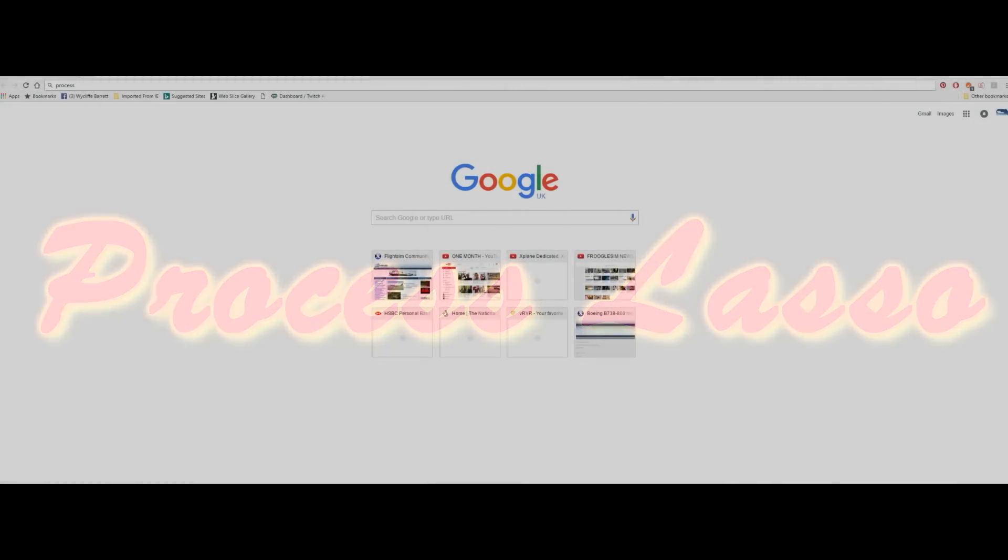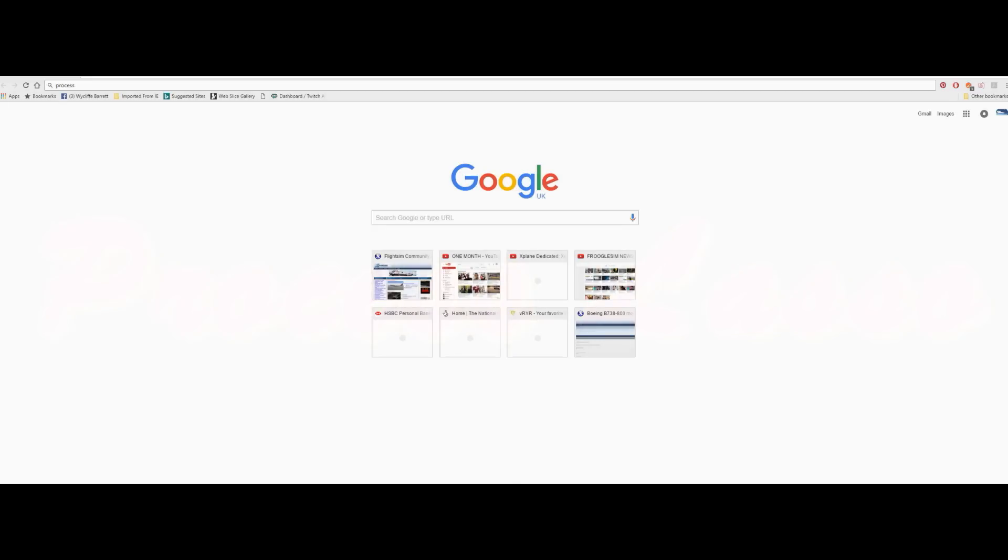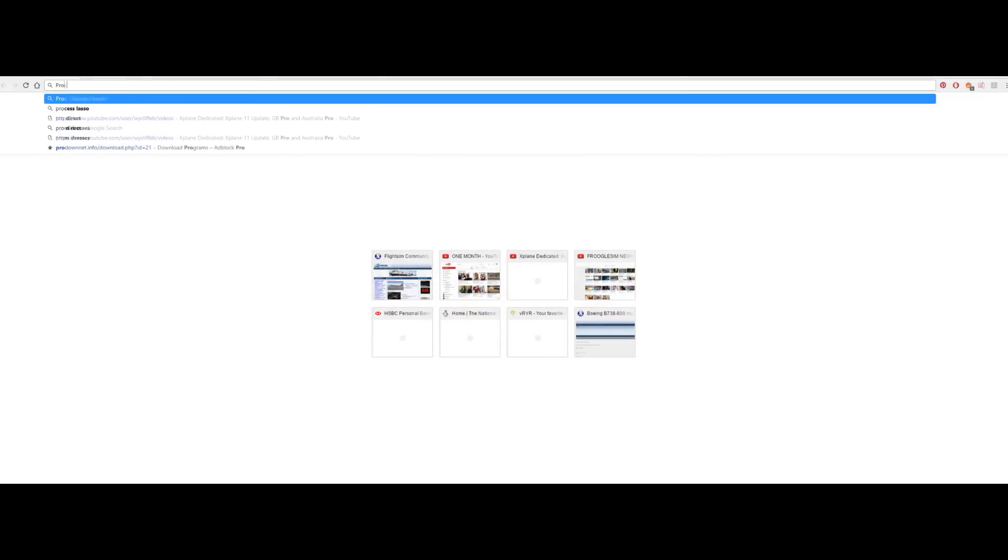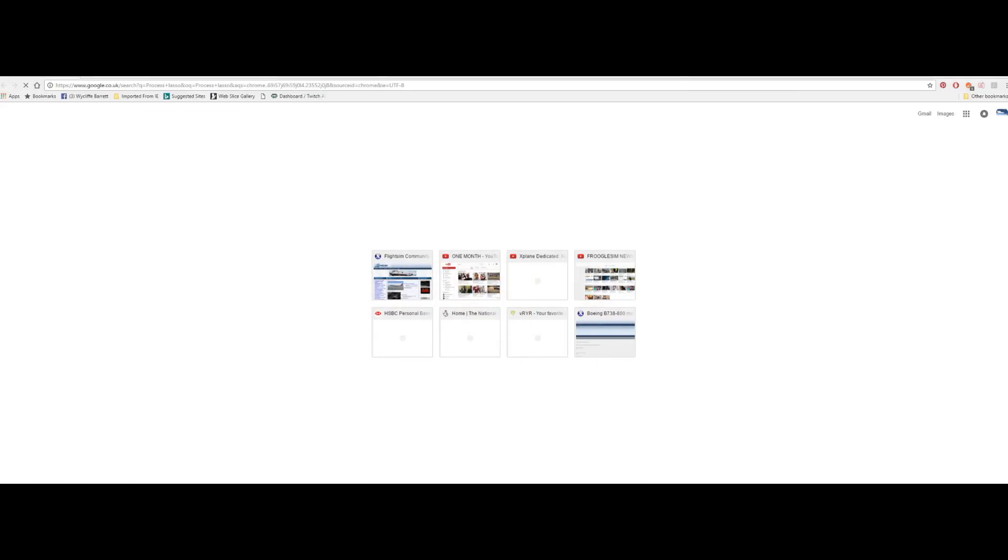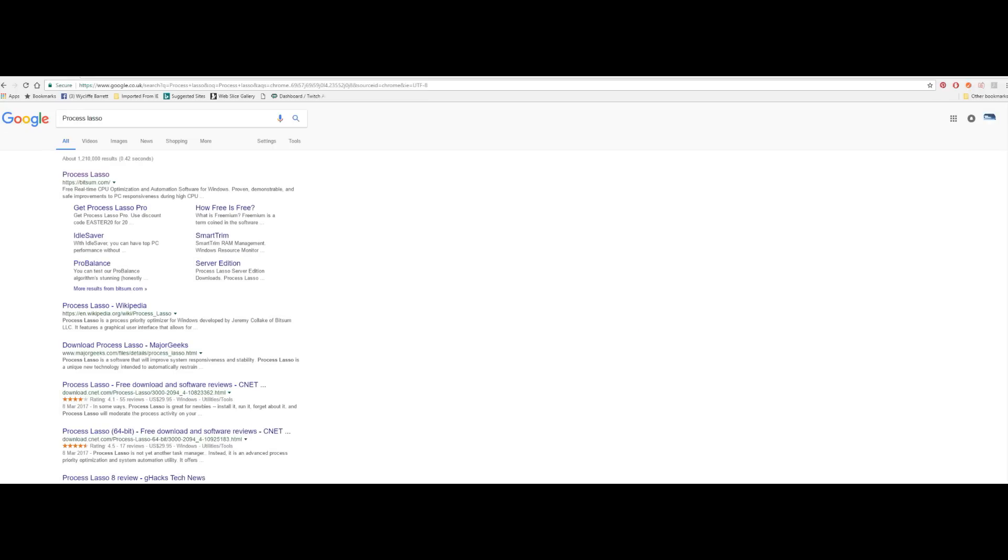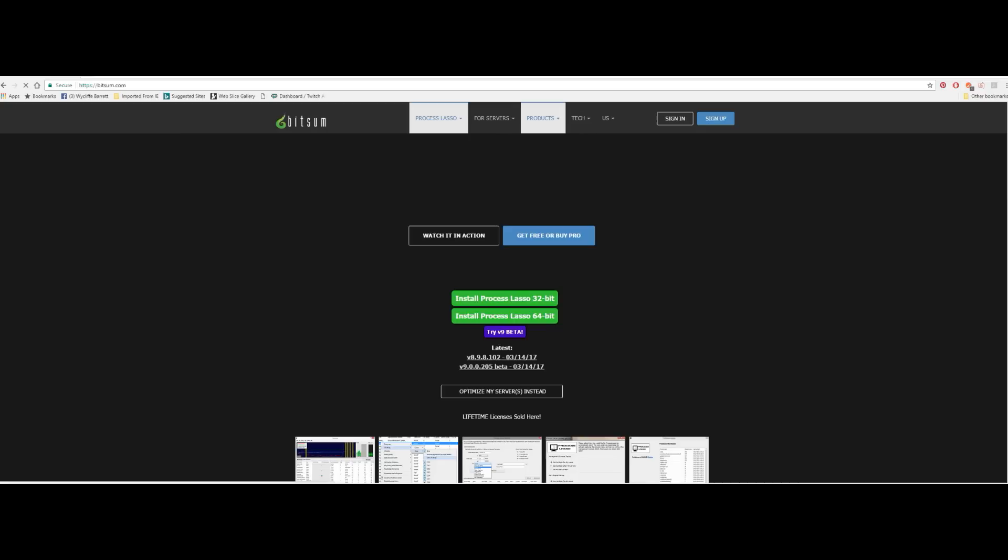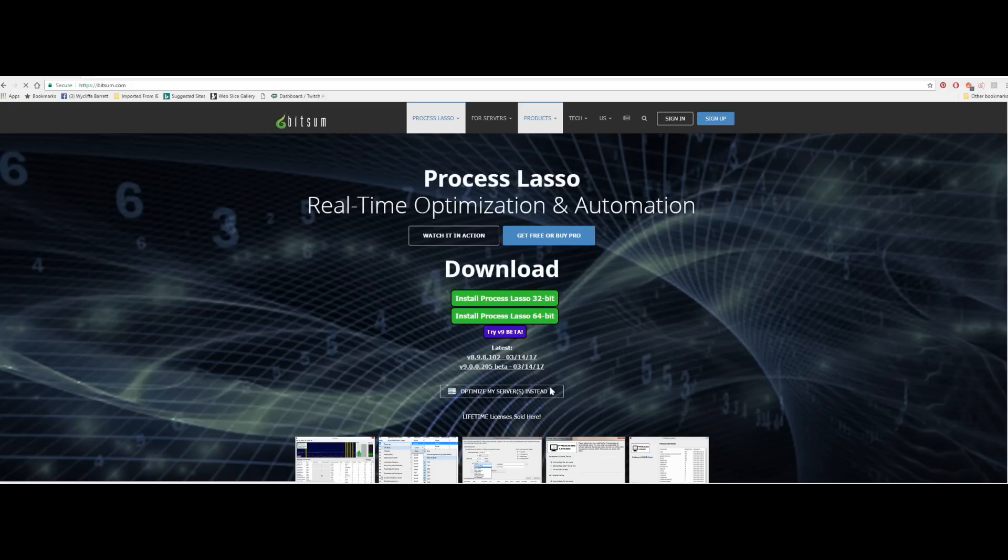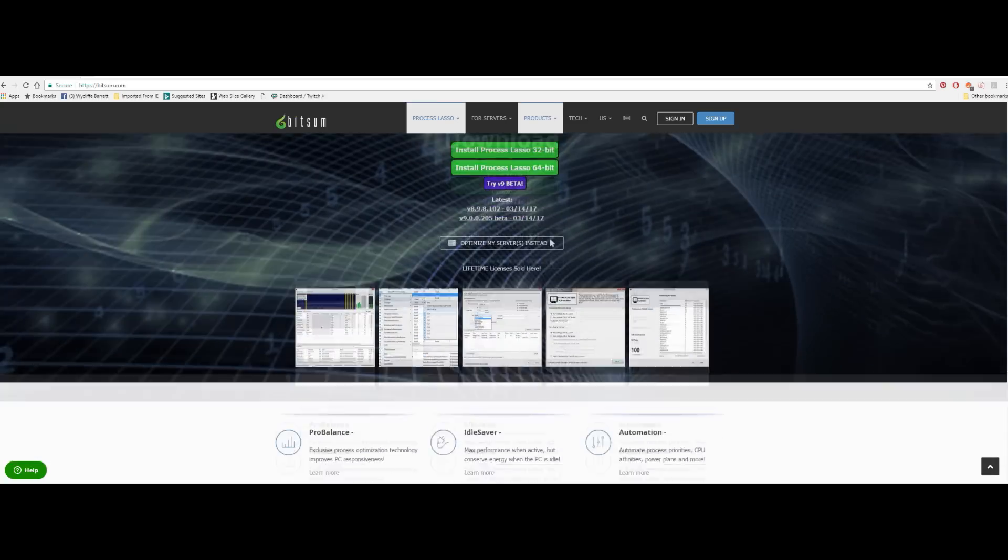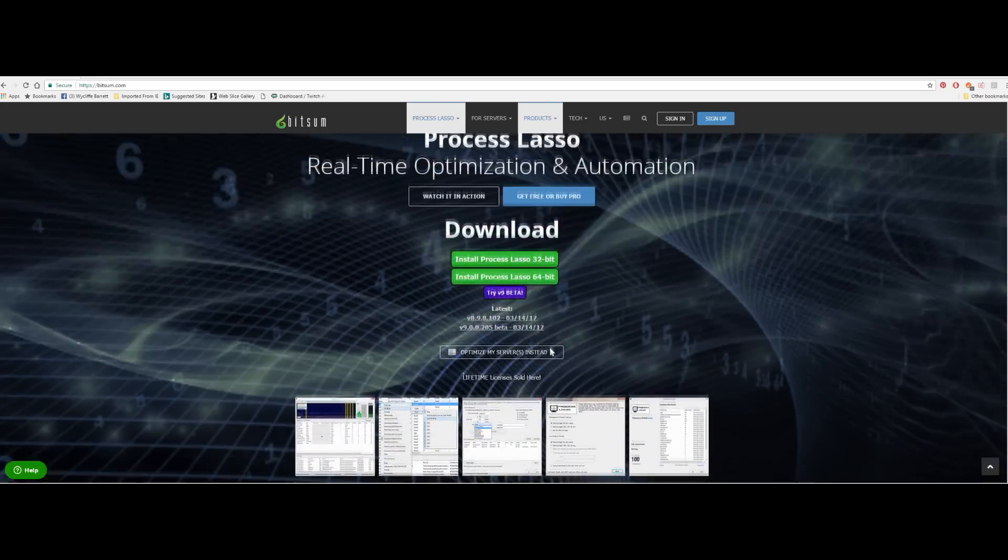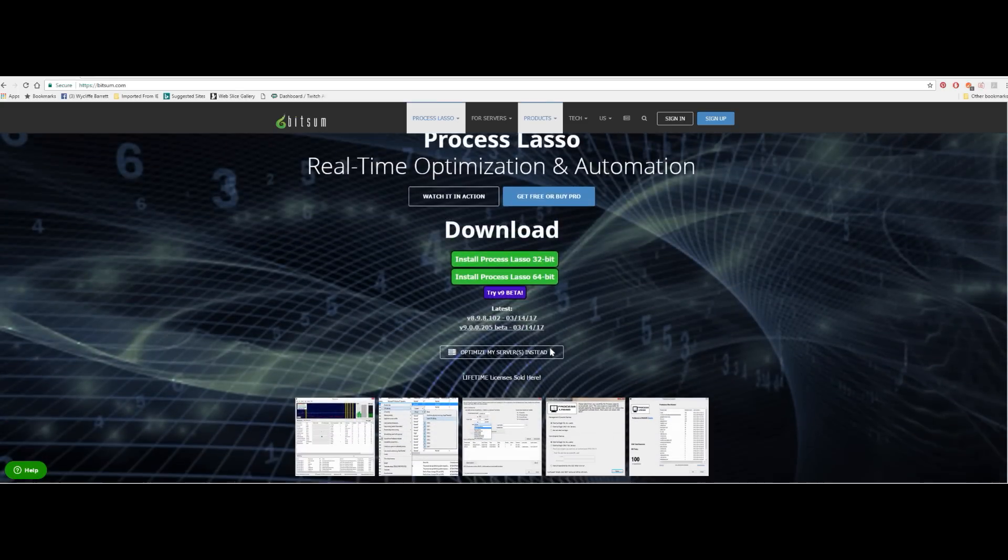First of all go to Google and type in Process Lasso. Really quite straightforward. It's a free download and a free application although you can pay for it. There is a payment thing but more often than not it's free. Anyway there you go, download screen. You download the 64-bit version especially if you've got a 64-bit machine which most modern PCs are.